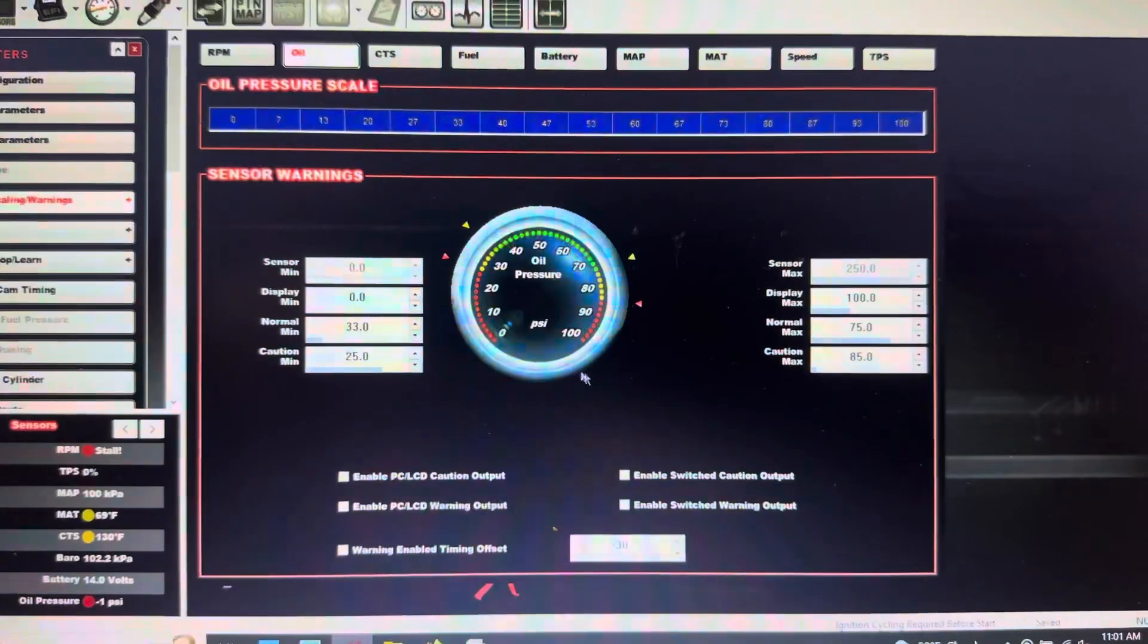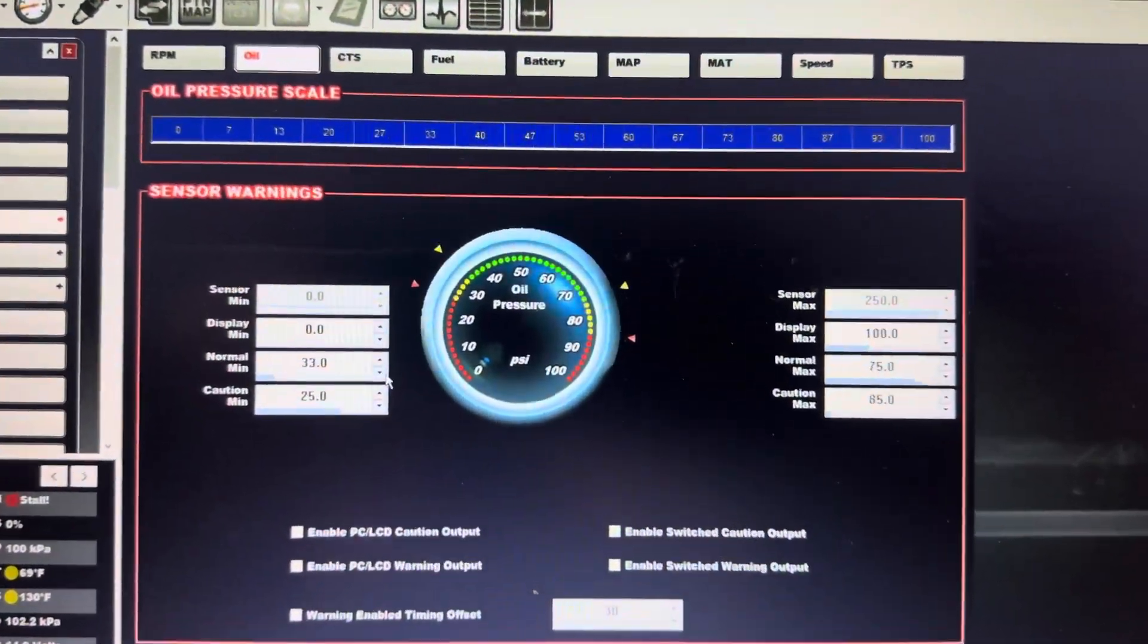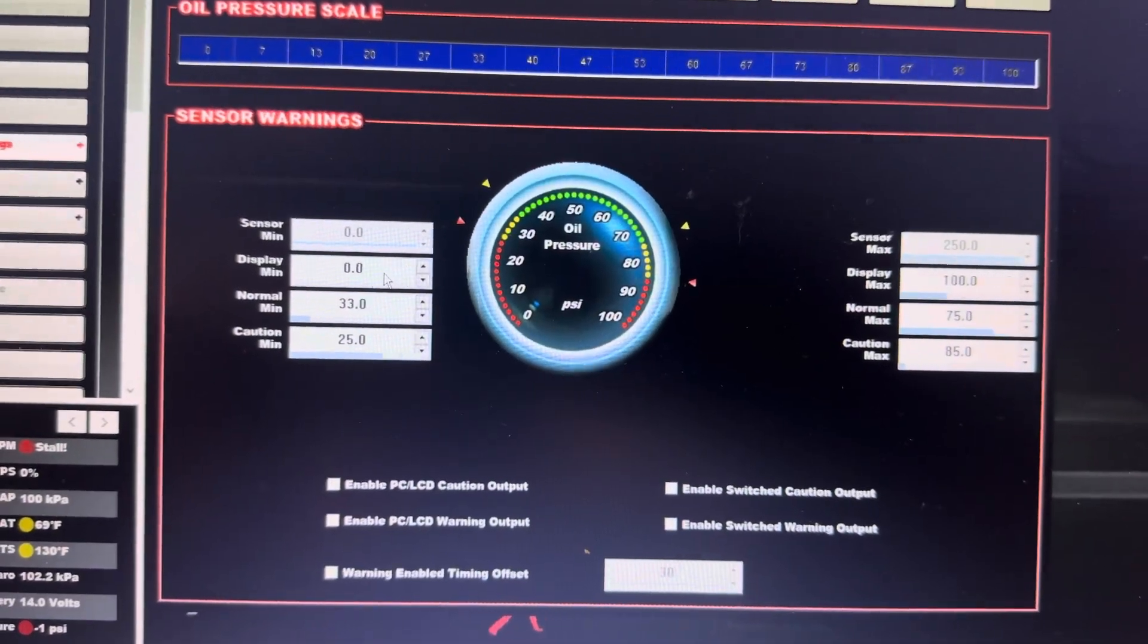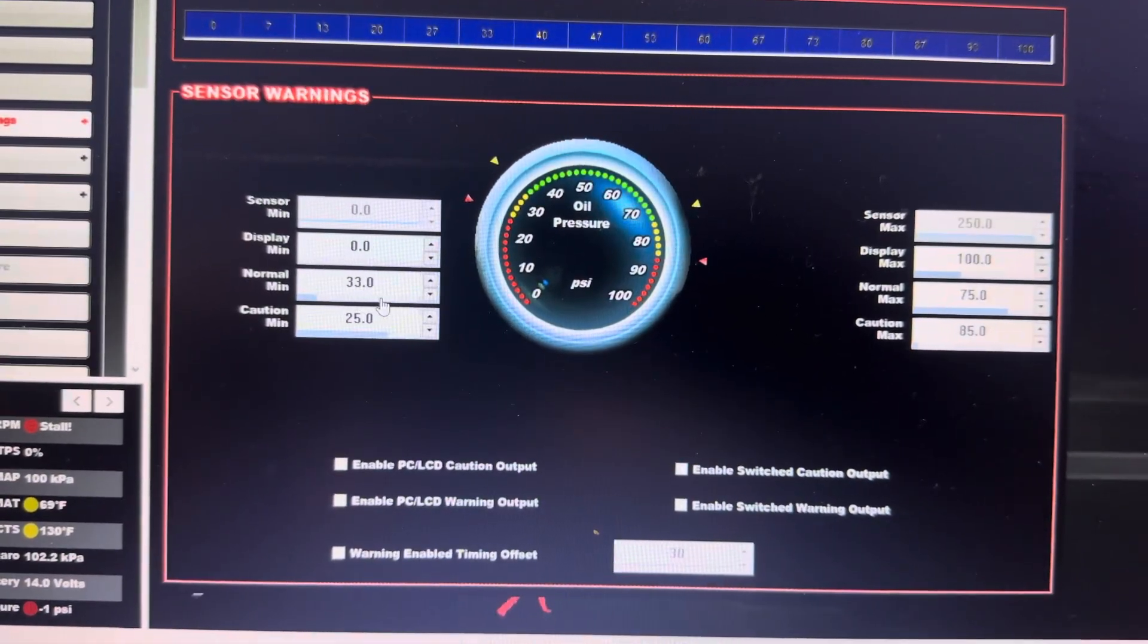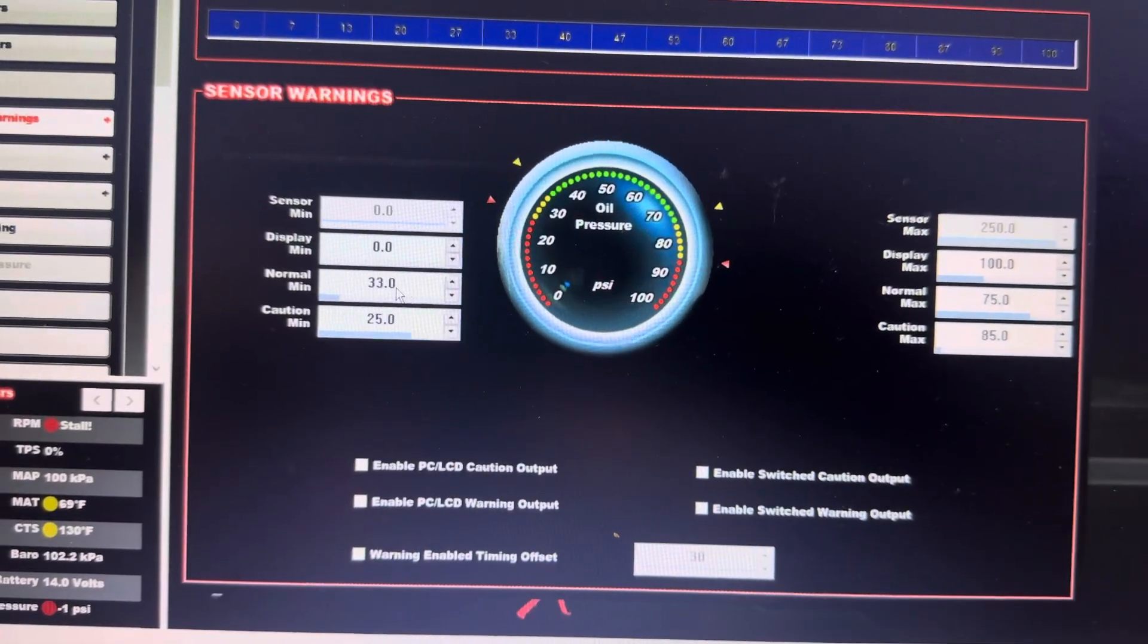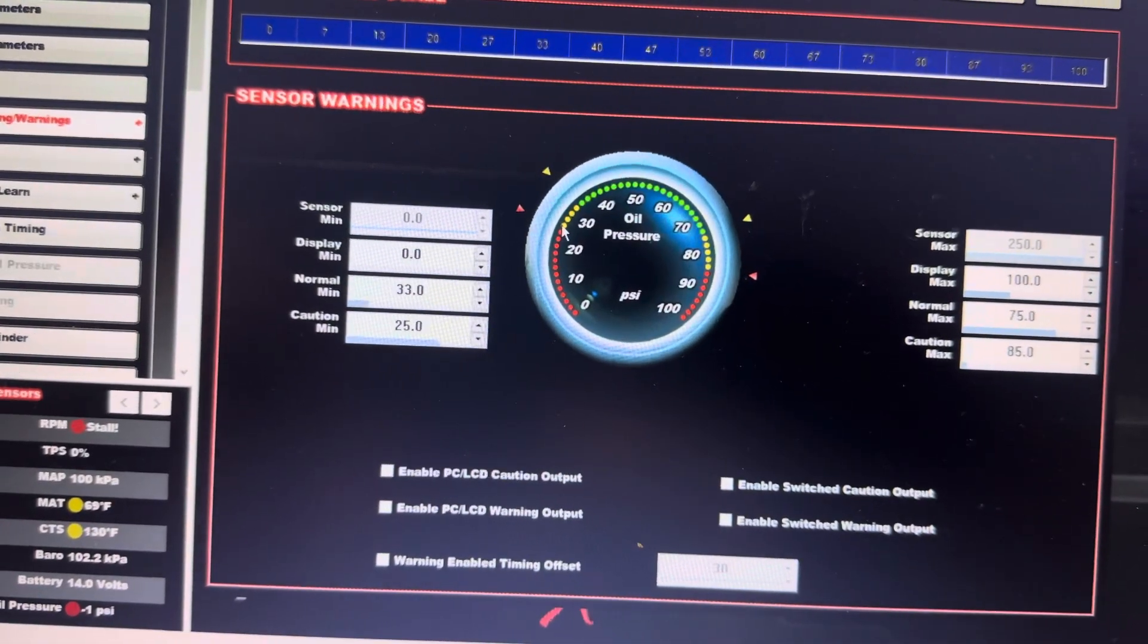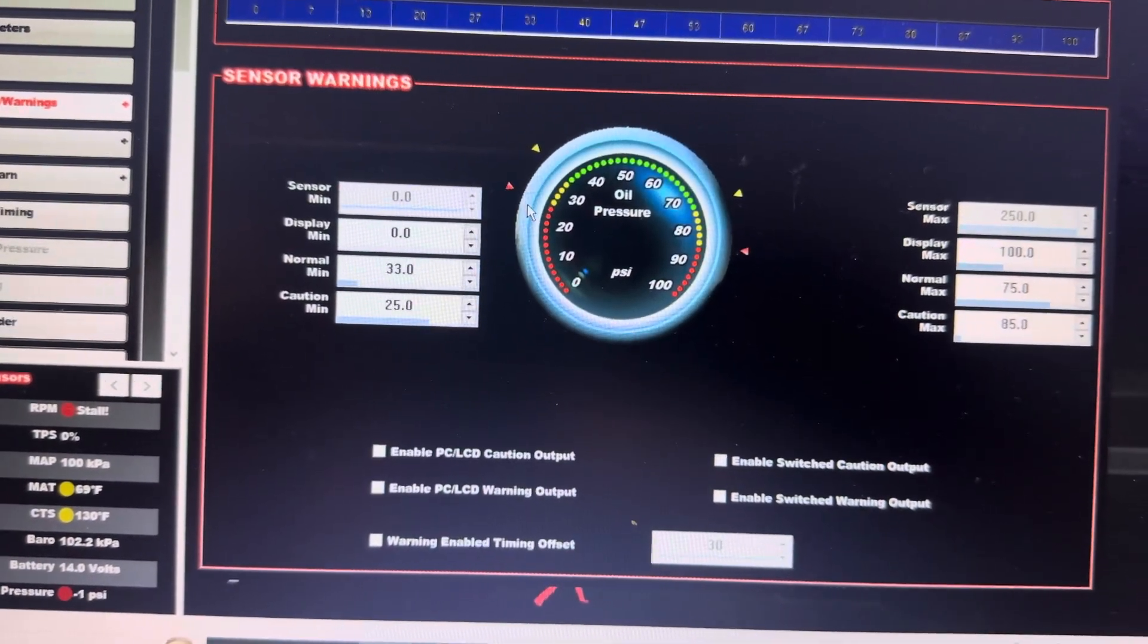So this gauge won't have the different colors, but this is how I set it up for my display. Minimum zero, so when the car is not running. When I go to fire it up, I'm looking for roughly 33 psi, which puts it right around this range here. And then my caution minimum, so if I get down to 25 psi...